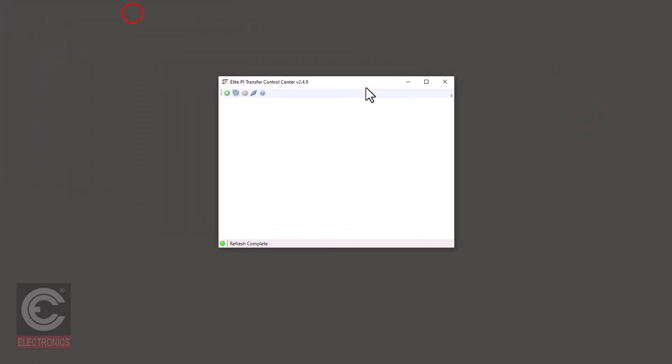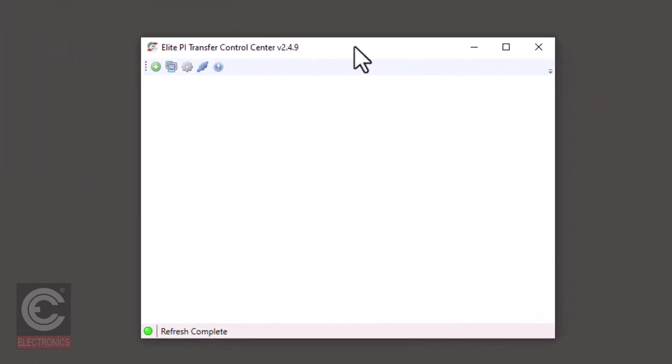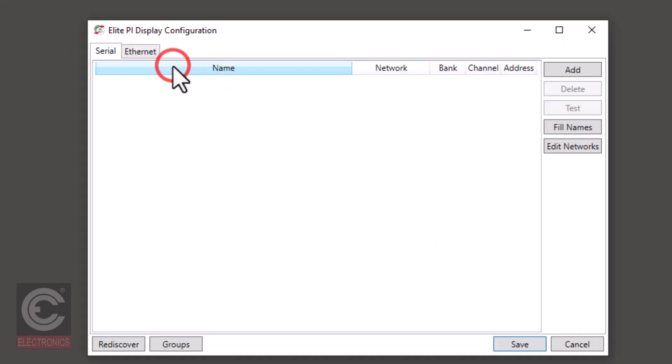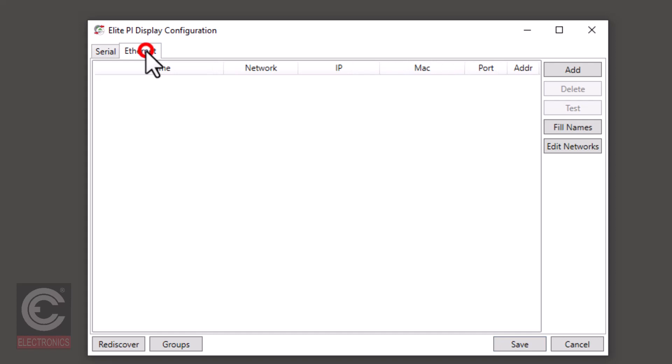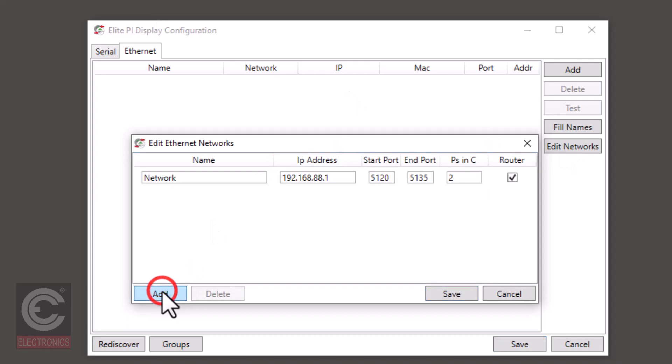Now let's open the transfer control center. Click on the button that looks like three polaroids labeled edit displays. Click on the ethernet tab. Click edit networks. Click add.